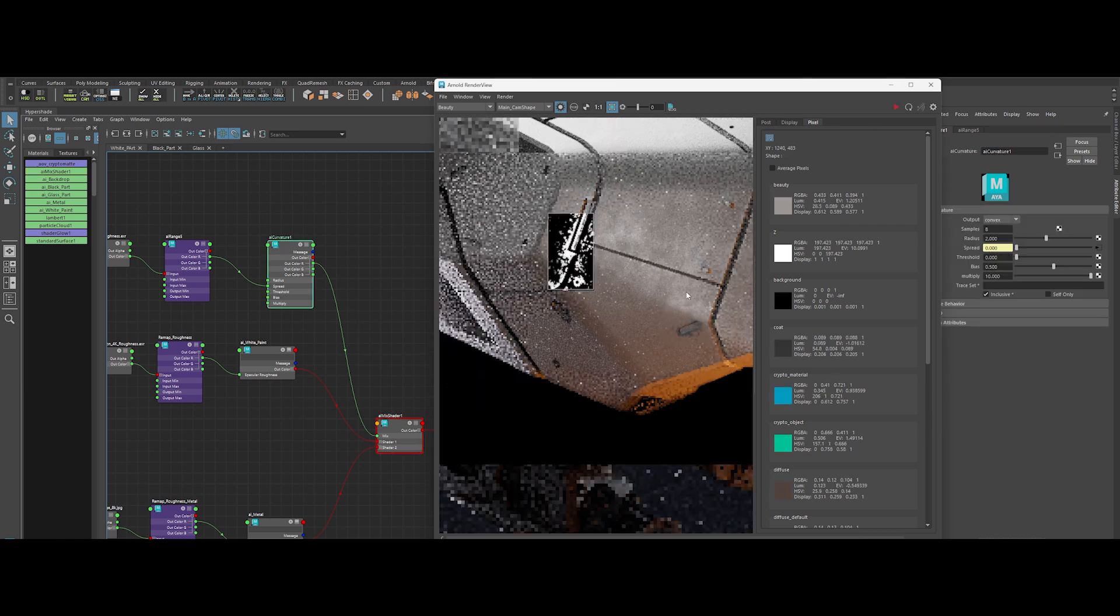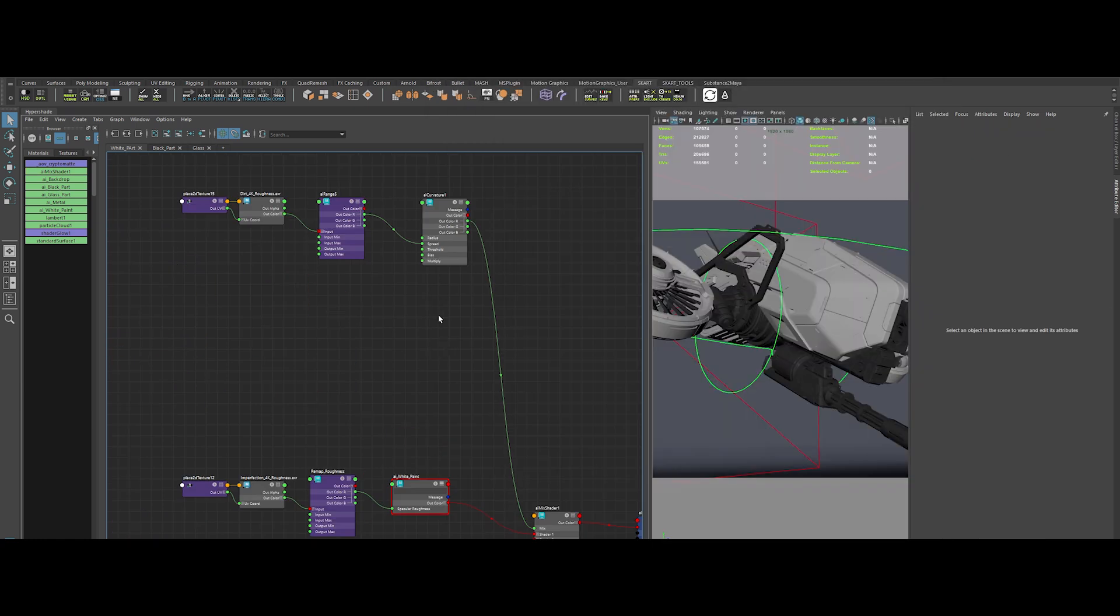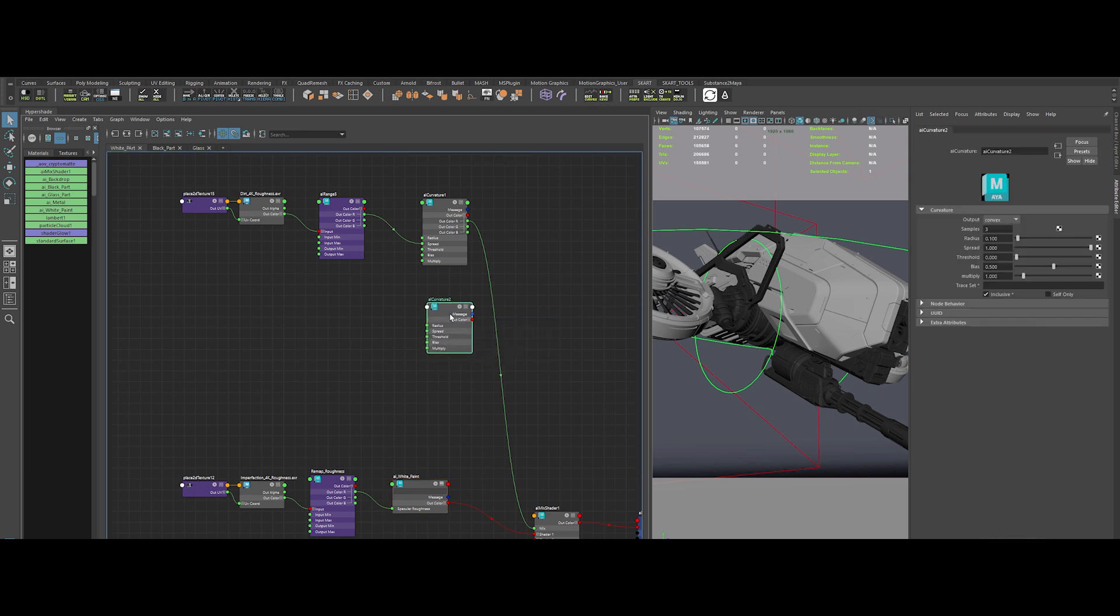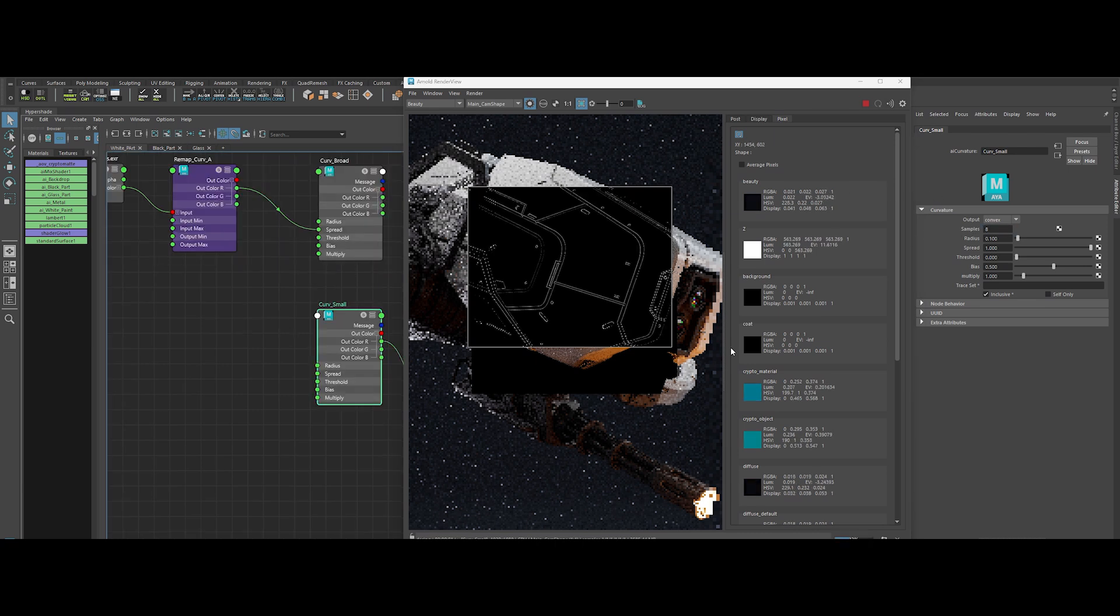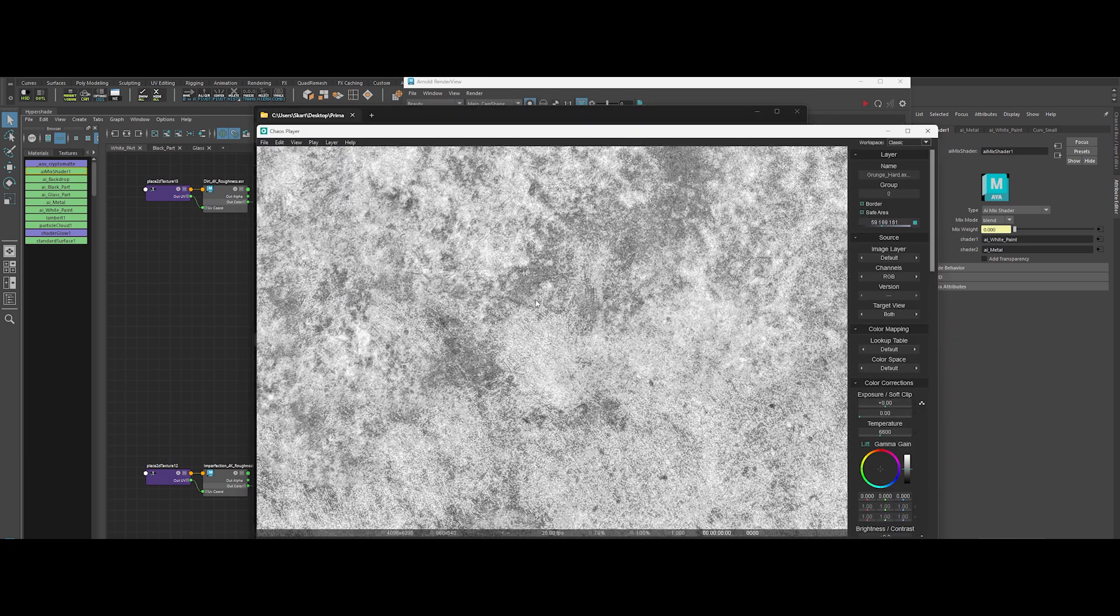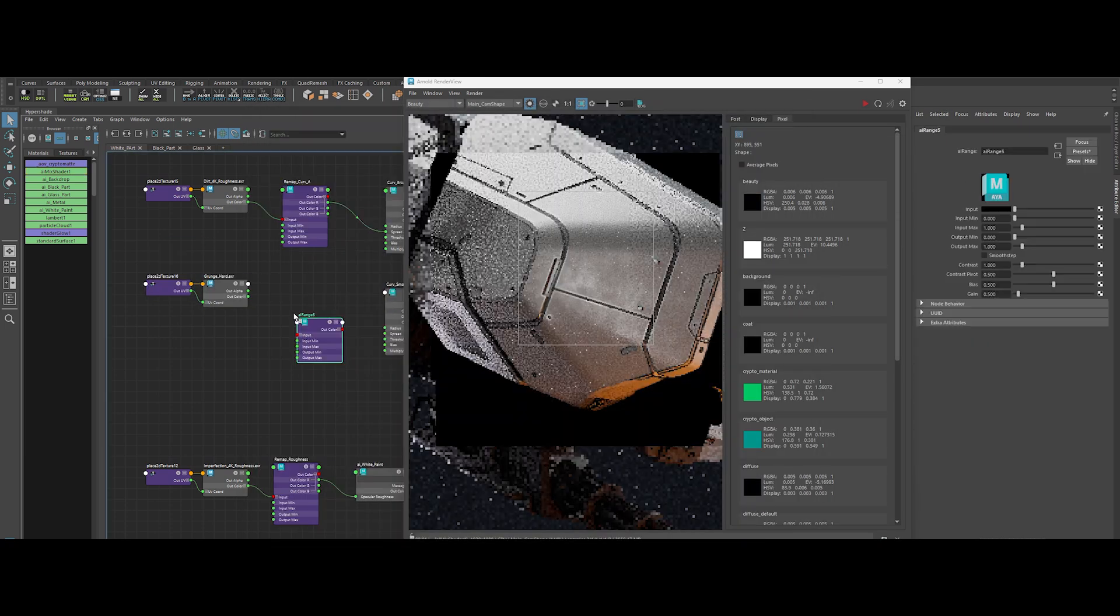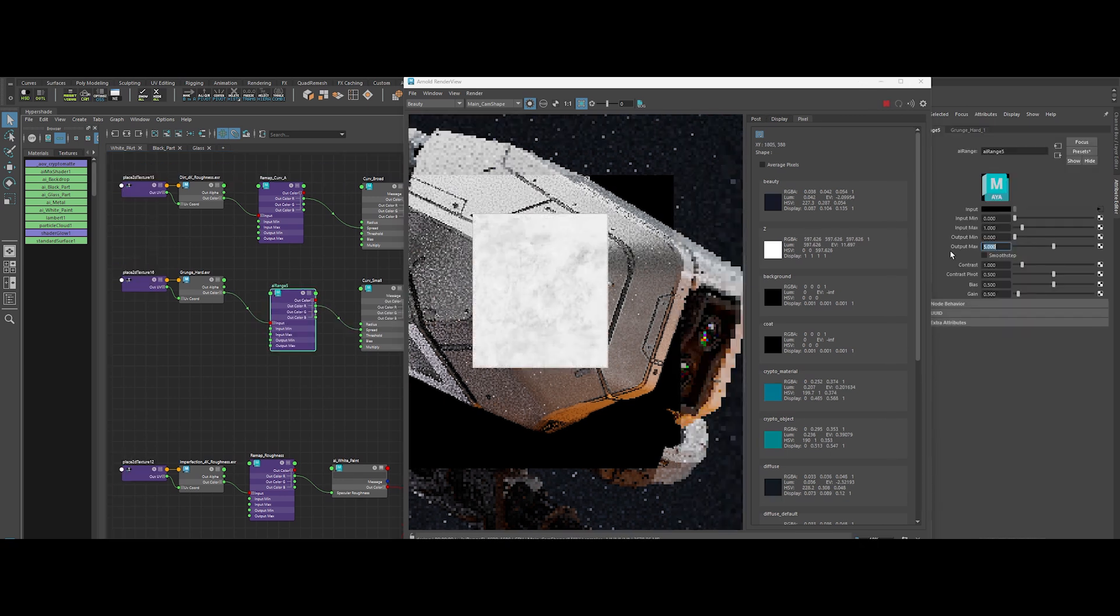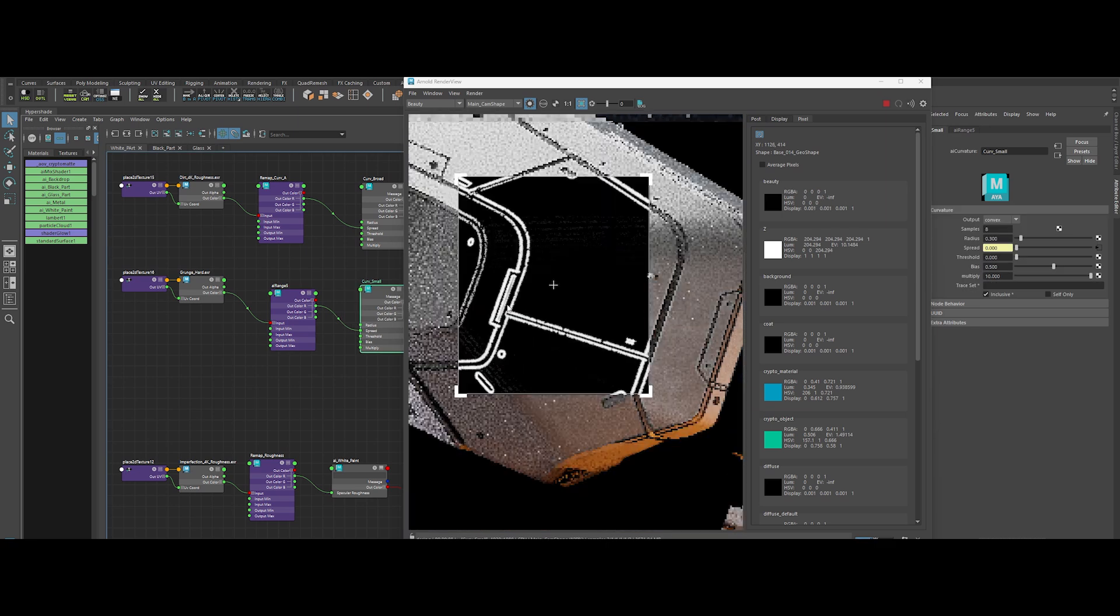Time for even finer details. Create another AI curvature node for smaller curvature effects. Same drill. Samples to 8, radius to about 0.3, multiply to 10. Pick a grungy texture with loads of micro details. Drop it in with another AI Range node and adjust output max to 5, contrast to 0.5. Looks sweet.